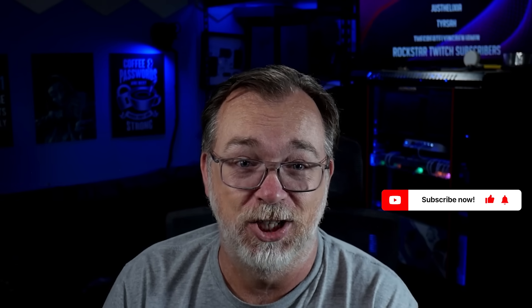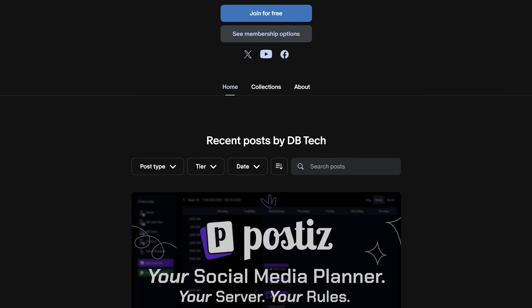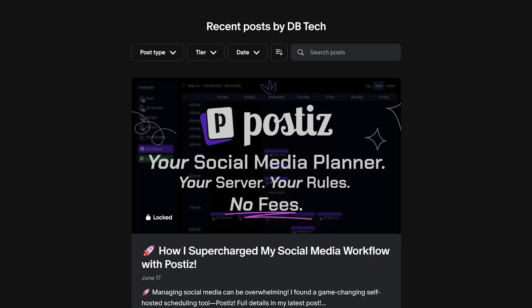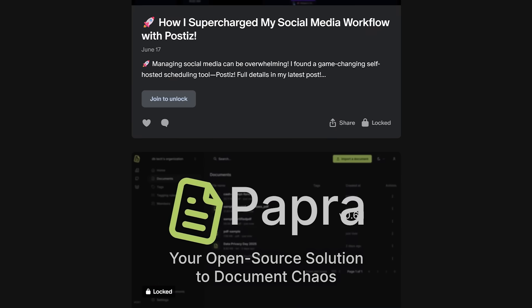And while you're down there, if you enjoy this kind of content, take a second to hit the like and subscribe buttons. It really does help more than you might think. If you'd like to go a step further, consider becoming a channel member or joining my Patreon because members get ad-free access to my content and sometimes even early access to upcoming videos.